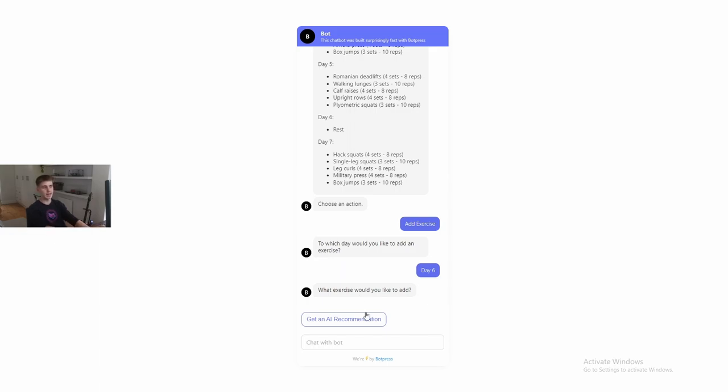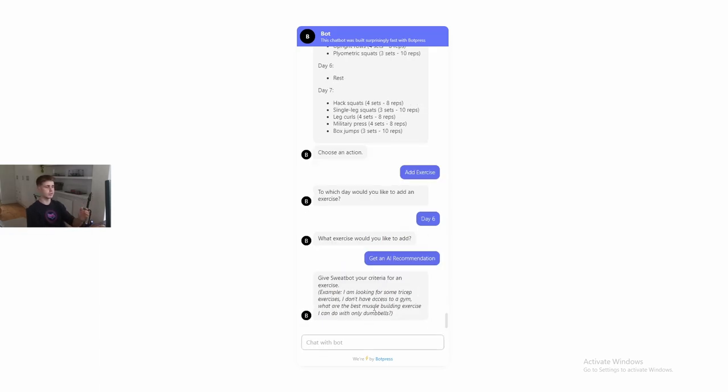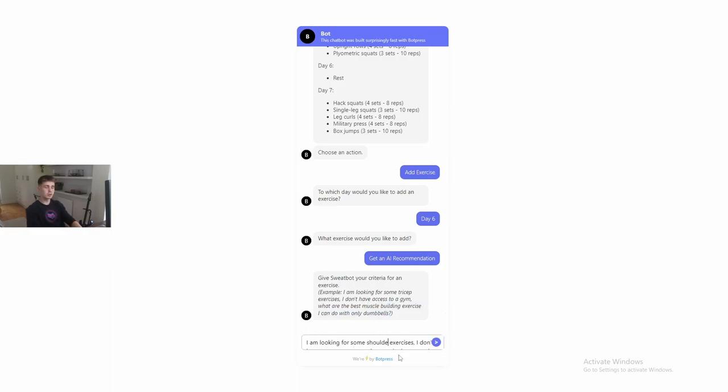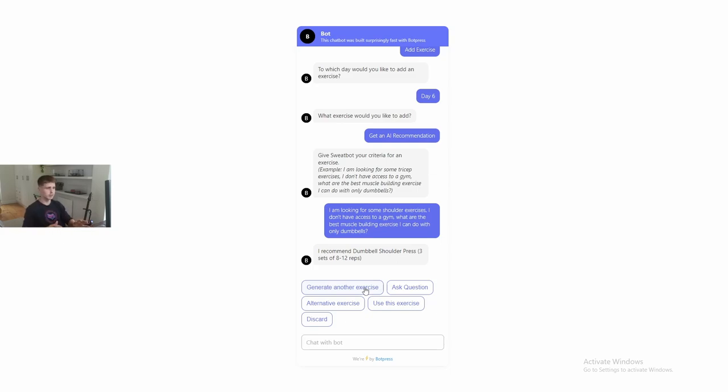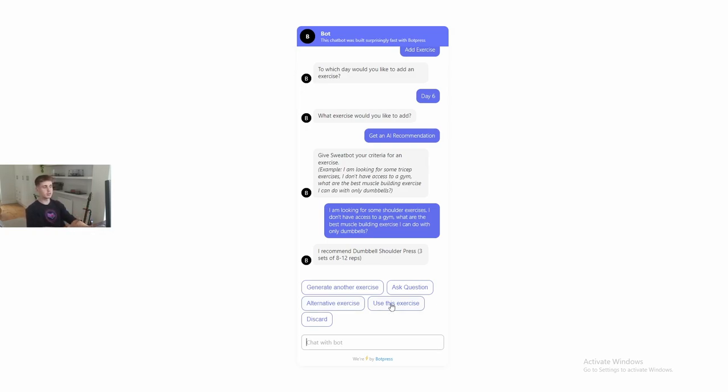So he's going to say get an AI recommendation. And now it asks for his criteria. So the example is I'm looking for some tricep exercises. I don't have access to a gym. What are the best muscle-building exercises I can do with any dumbbells? Let's say he wants to do some shoulder exercises. And here it recommends him dumbbell shoulder press three sets of eight to 12 reps. Now here he has an option. He can say he'd like to generate another exercise with a different criteria, you can ask a question, you can say, you know what? I don't want to do that. You recommend me something different with the same criteria. You can use this exercise or you can just discard it all together.